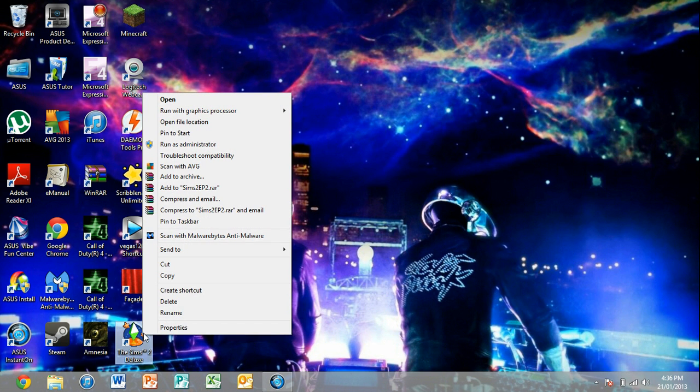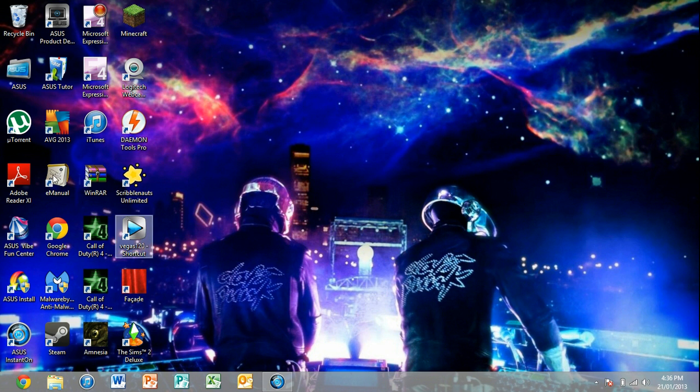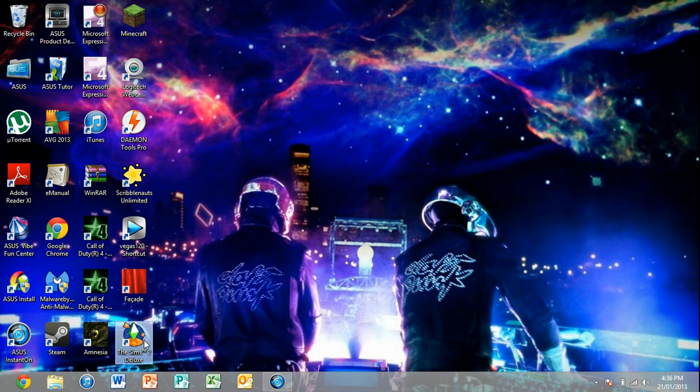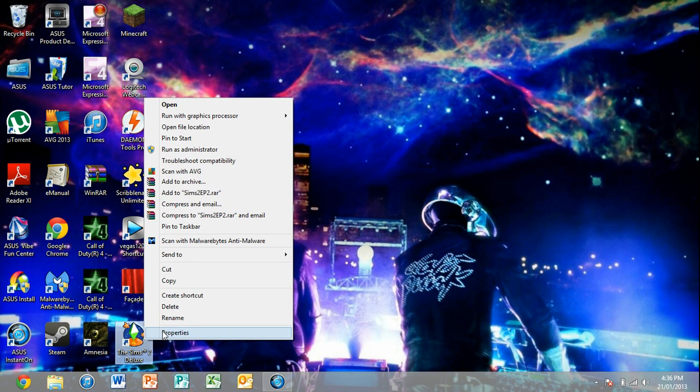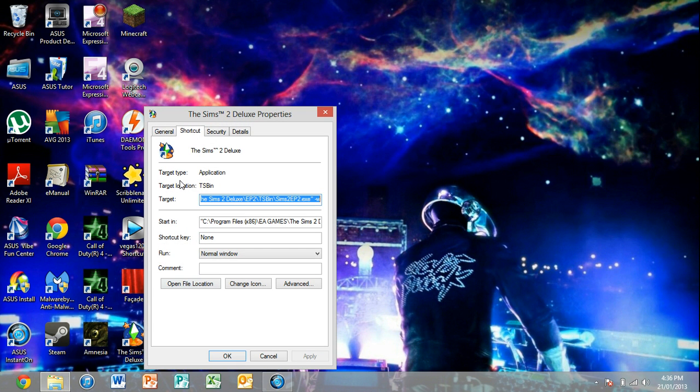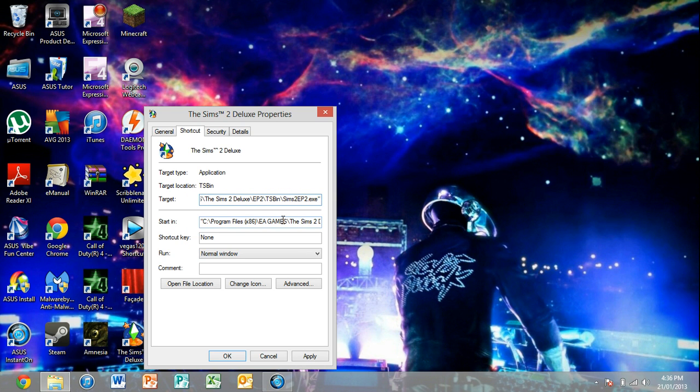Alright, anyway, who cares? So all you do is click on the game you want to play, say The Sims 2 Deluxe. Let's go Properties. You click on Target. If you go Sims 2, you go Target there. It just comes up EXE or something like that at the back, or any game.